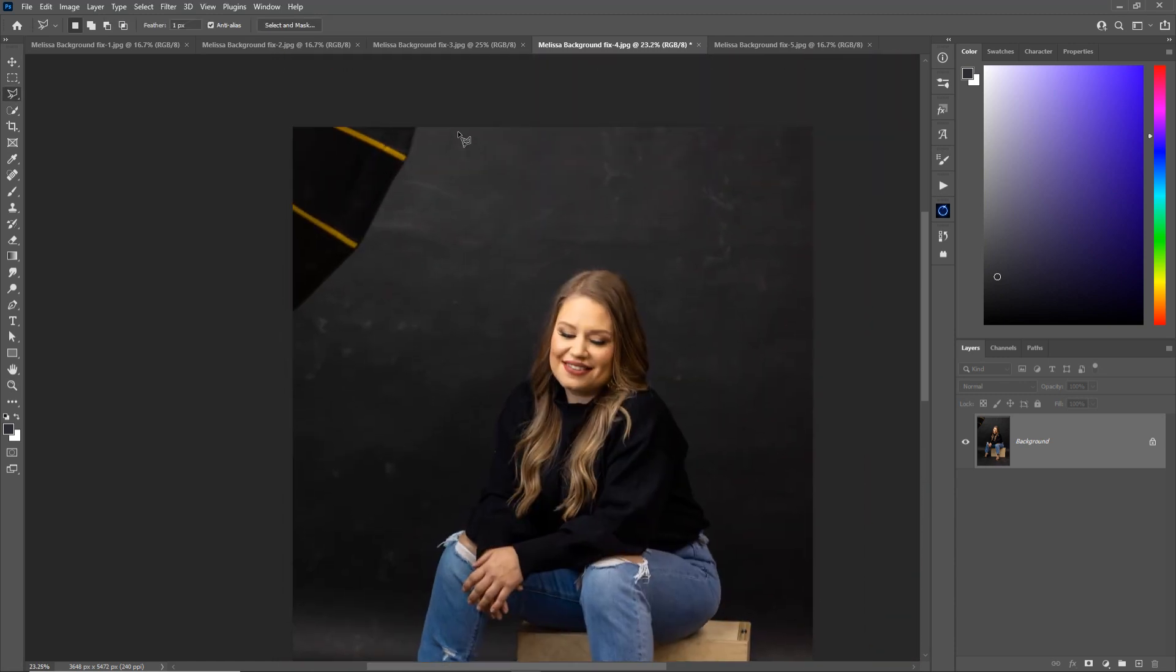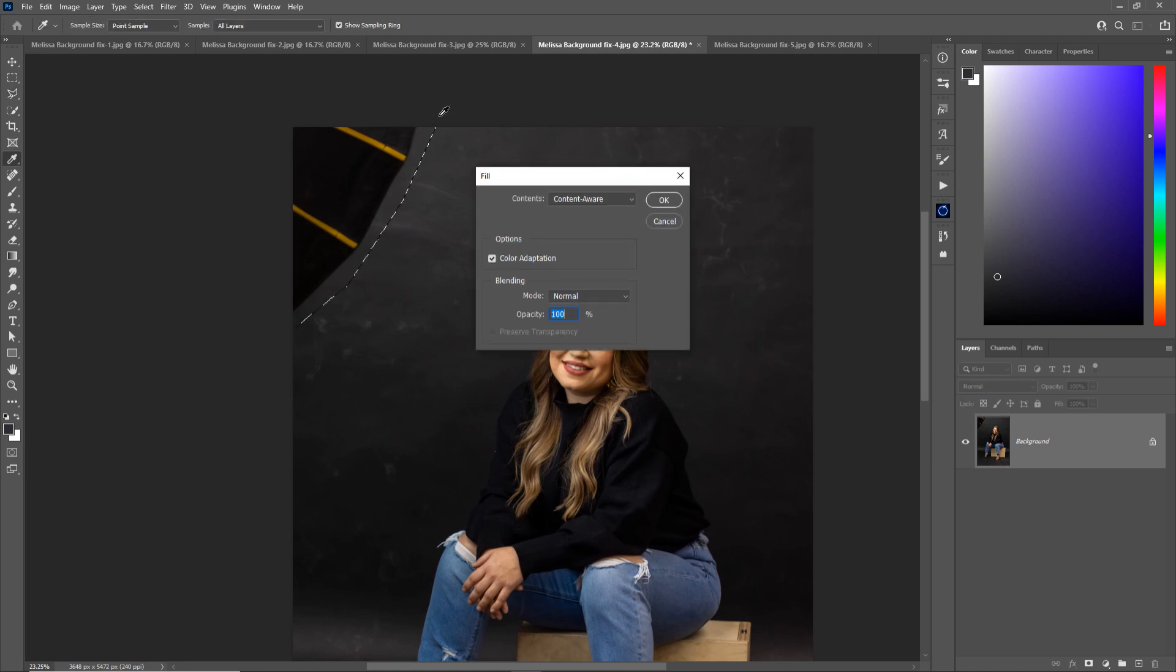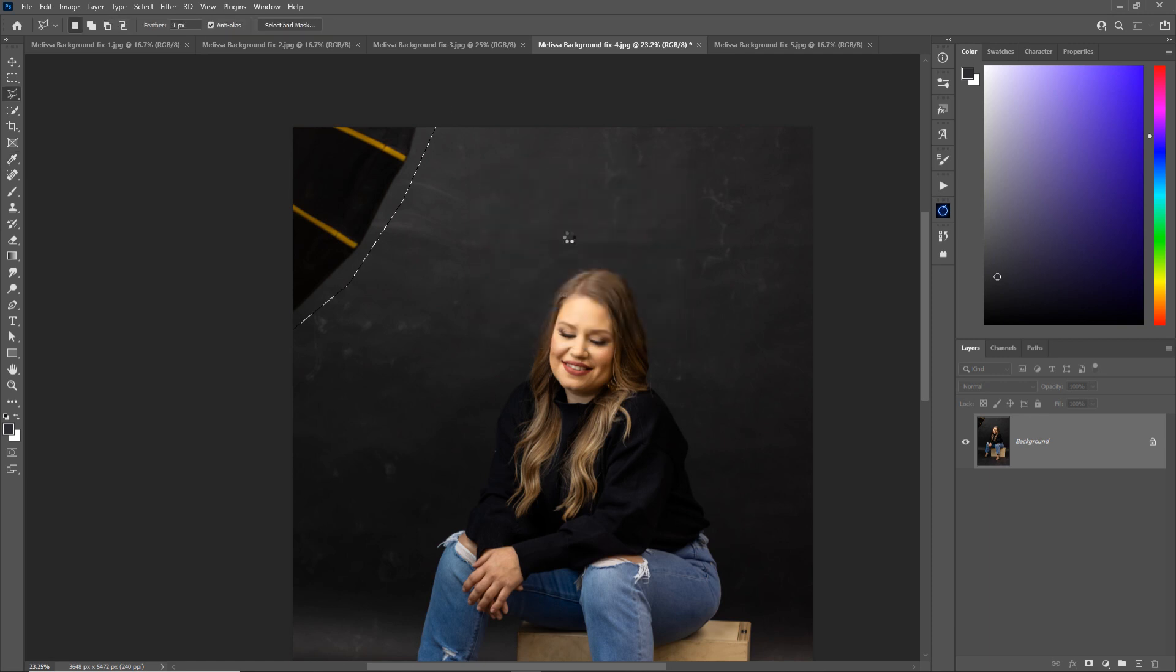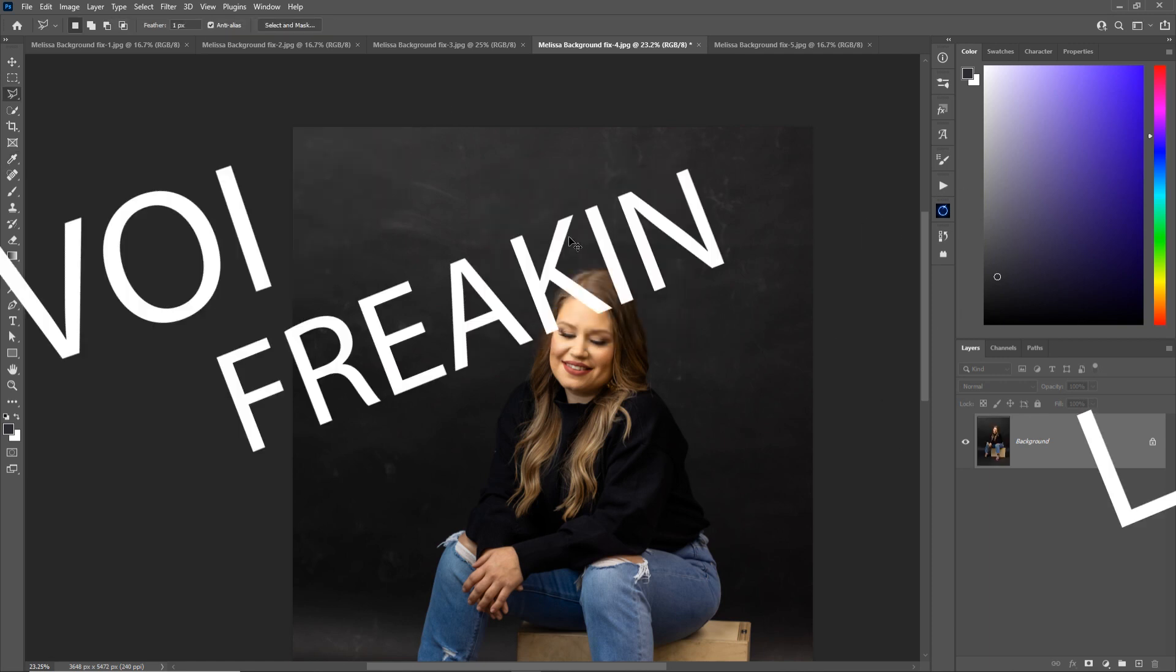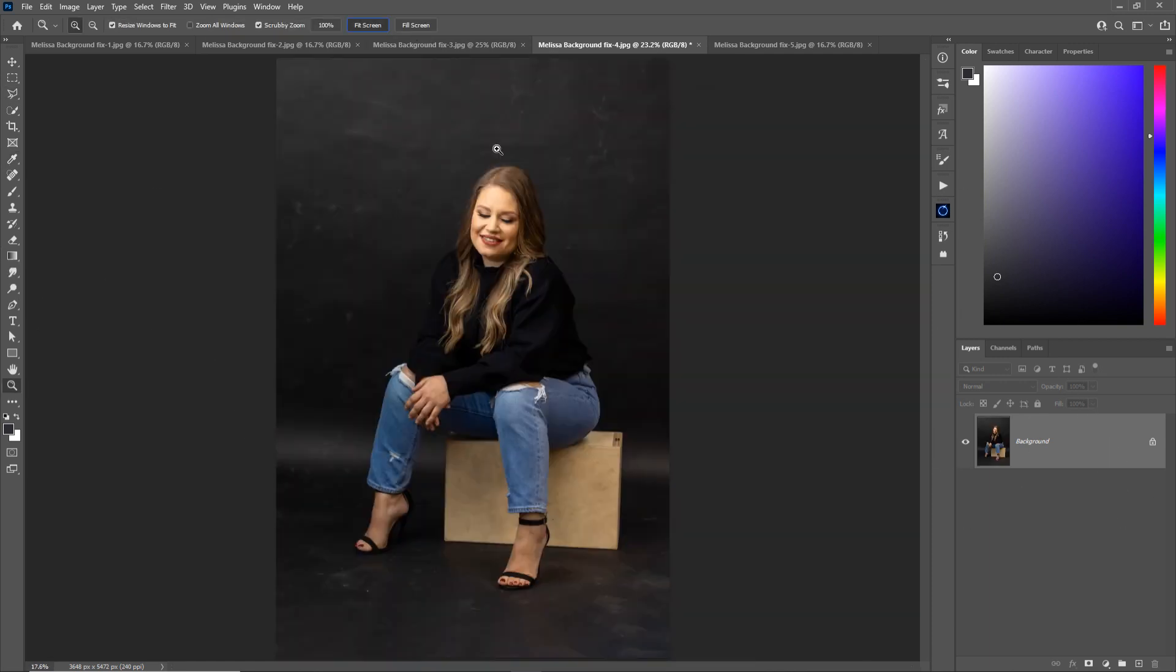This one. Let's select this guy. Outside the image. Shift F5, enter. And voila freaking la. Look at that. It's perfect, right?